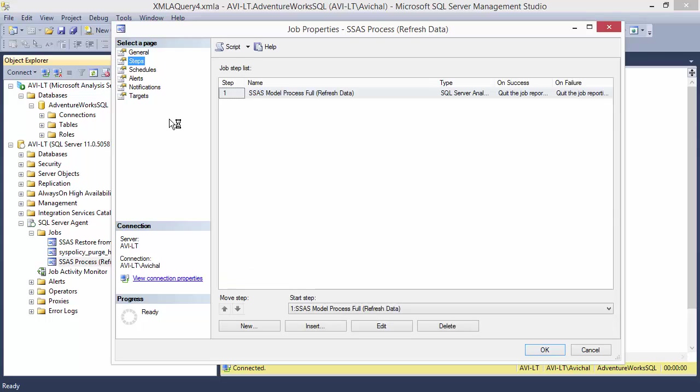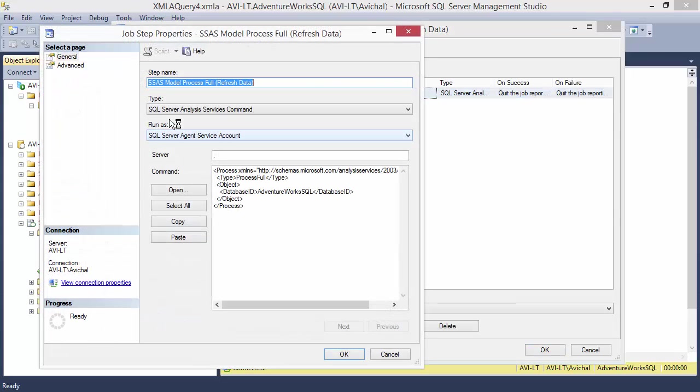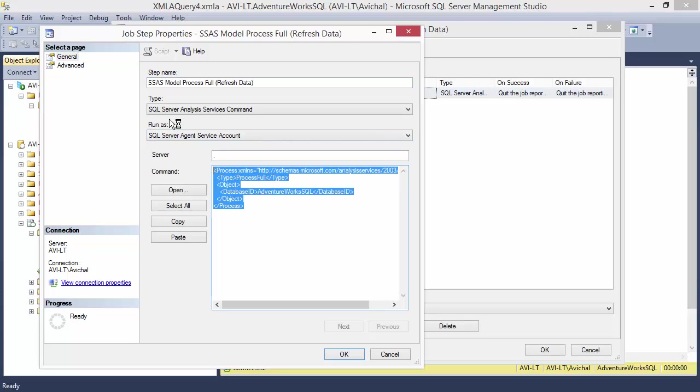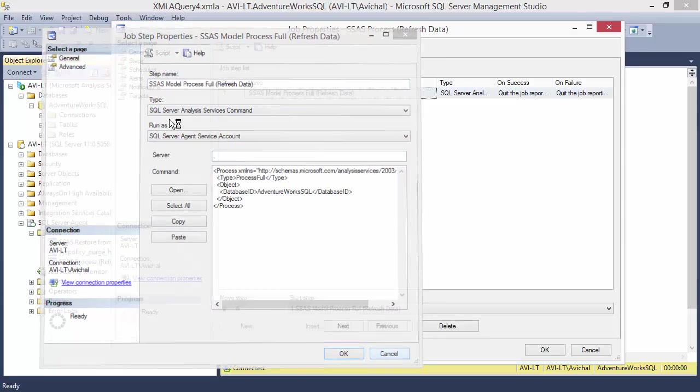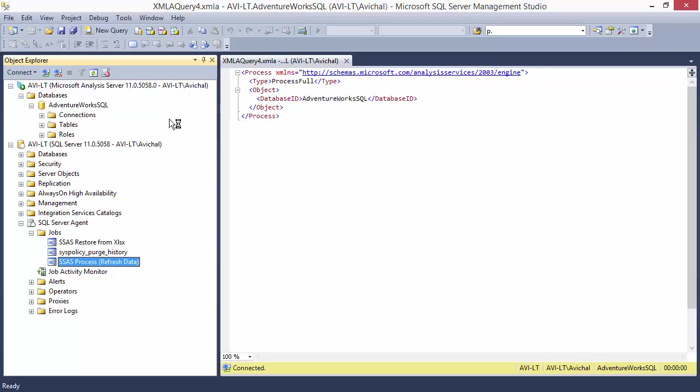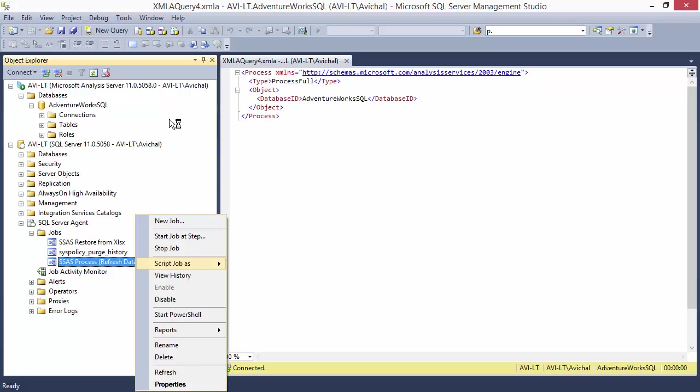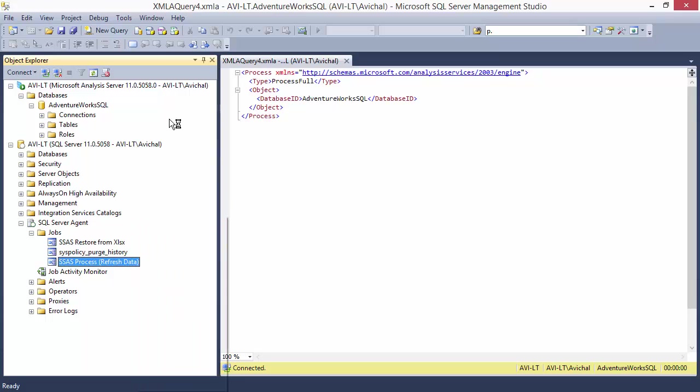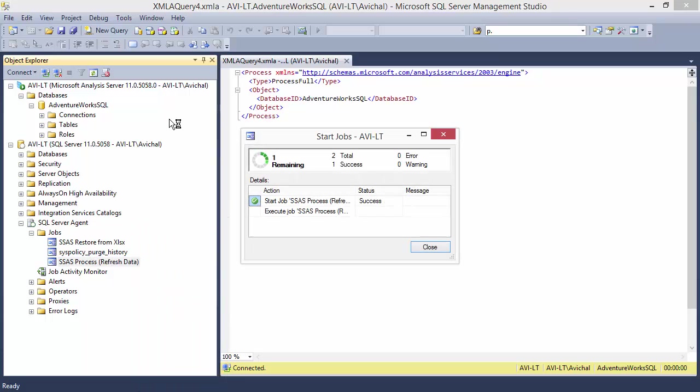Again, pretty simple. SSAS command and just a simple XML statement. So let's go ahead and run this. So you're going to be running these two in schedule. And of course you can combine these two. You can have them as a single SQL server agent job. Probably that's the best.